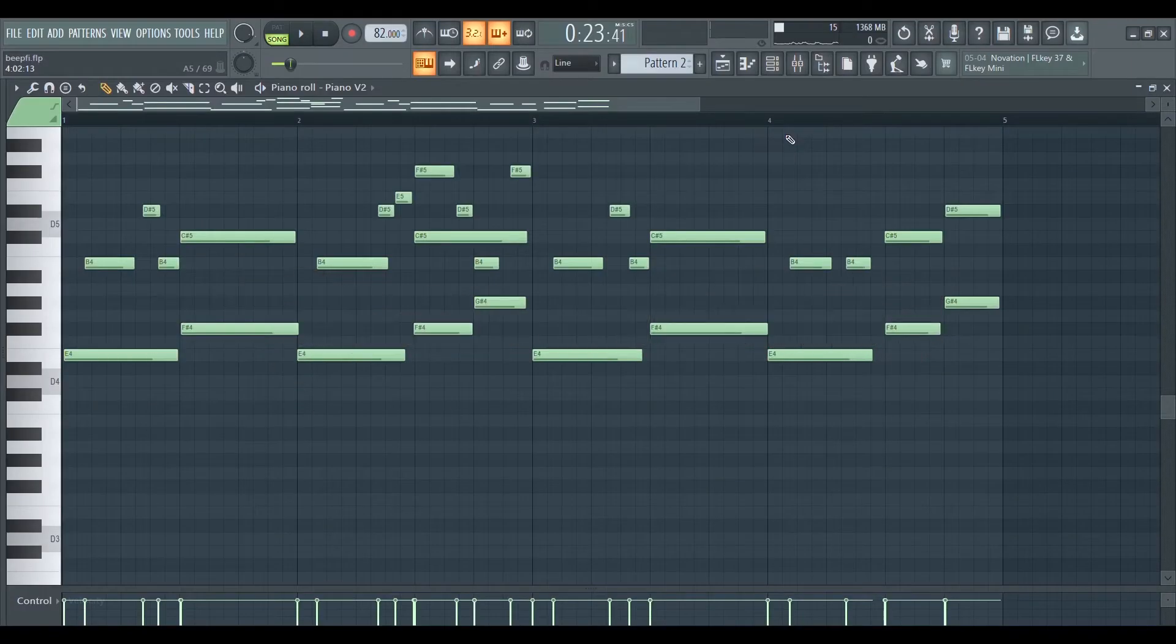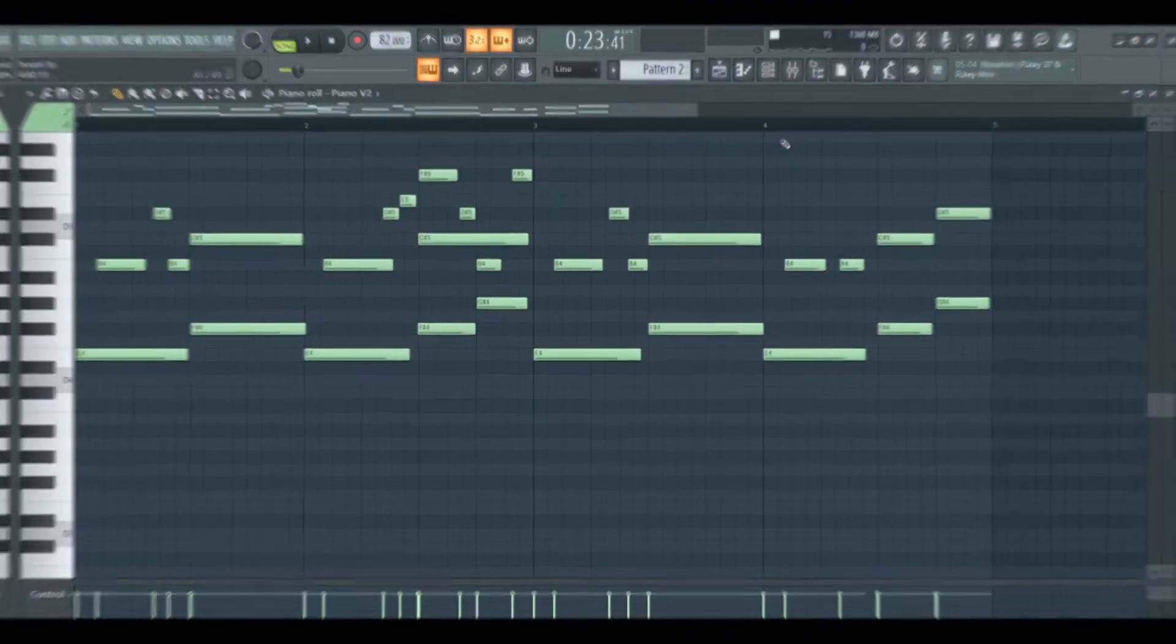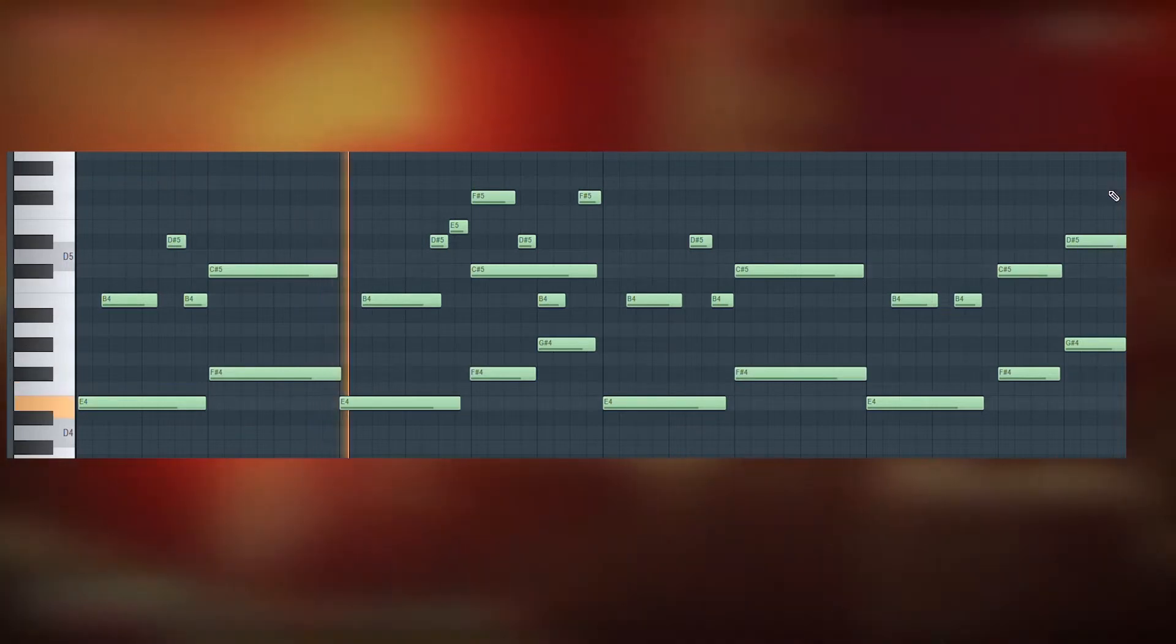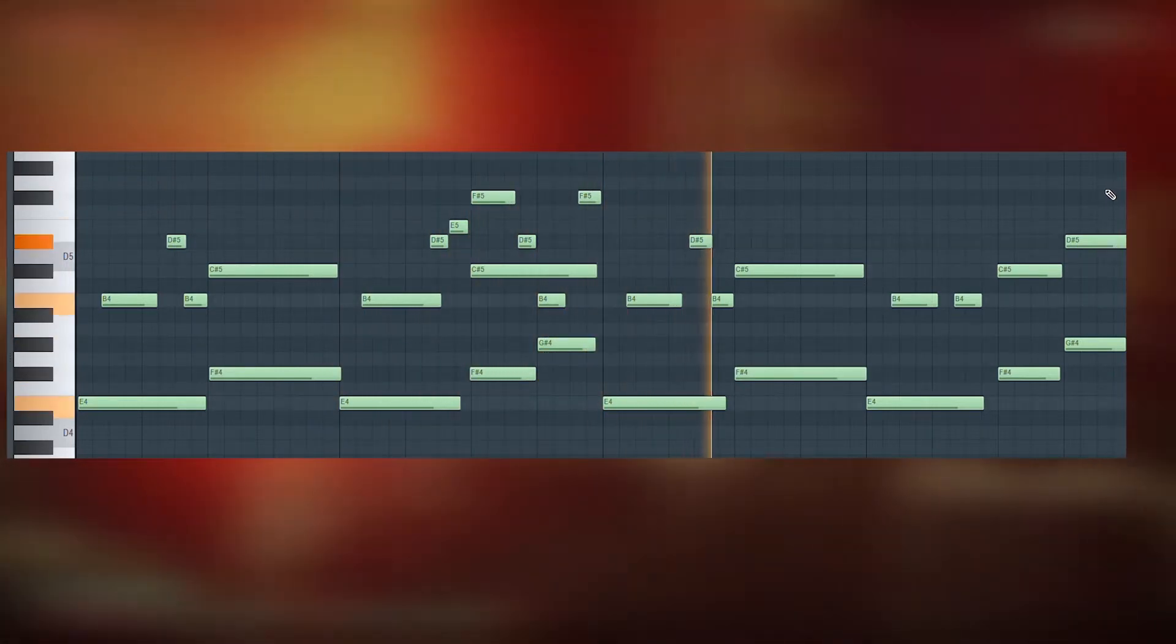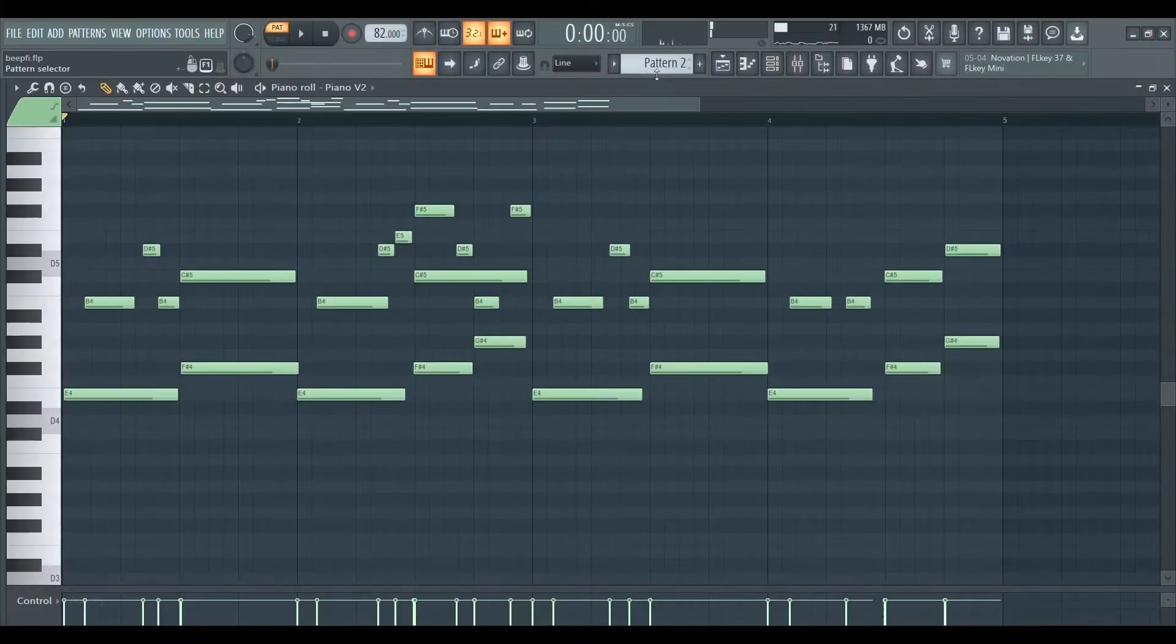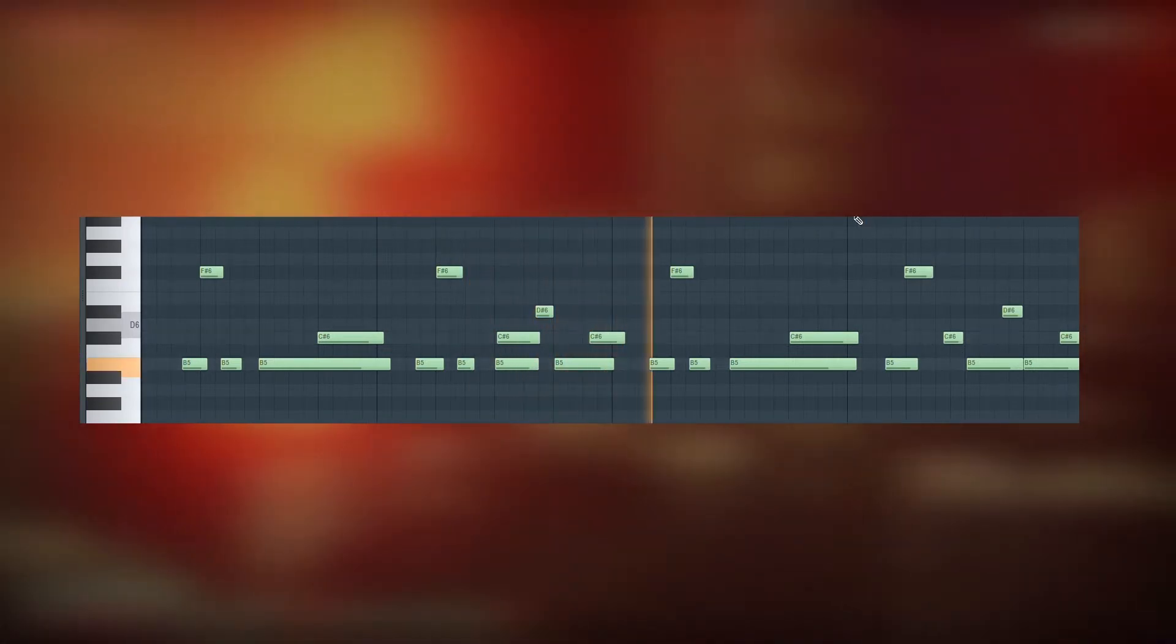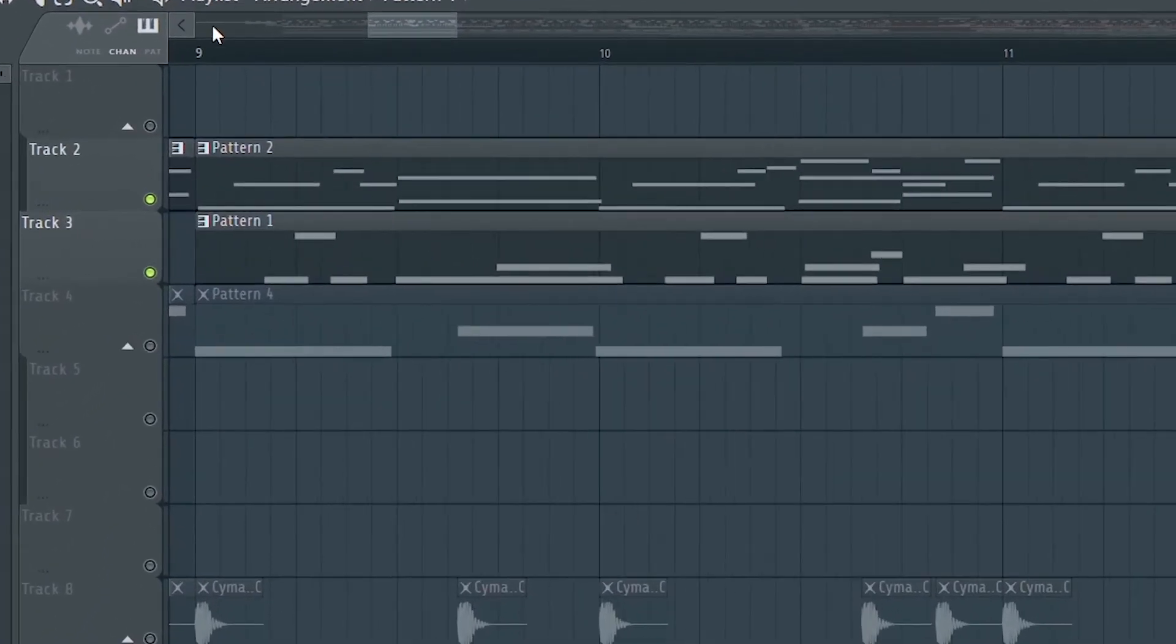So here's the bass piano melody that I made. And this is the high melody to go with the bass. Here's what they sound like together.